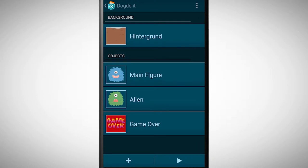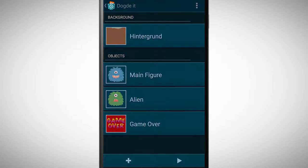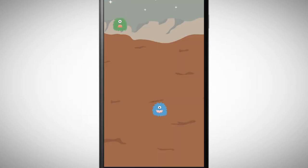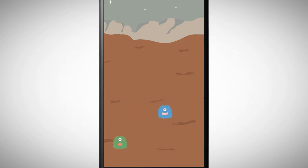For this task you need to think about everything what you have learned so far. Try to program the following game. In this game you have an object which needs to dodge another falling object.